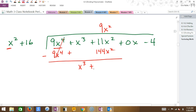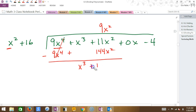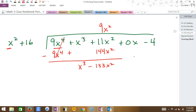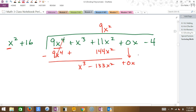What is 11 minus 144? Negative 133X squared. Then I drop the next term — zero X — as a placeholder. Round two: what do I have to multiply X squared by to make it X cubed? X. I put plus X on top, multiply through: X times X squared is X cubed, and X times 16 is 16X. Line that up carefully. Subtracting: the X cubed terms cancel, leaving negative 133X squared, and for the X column I'm subtracting 16, giving negative 16X.